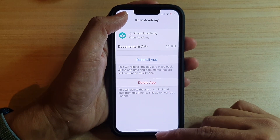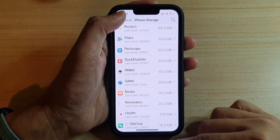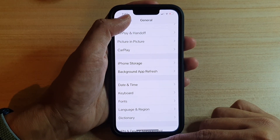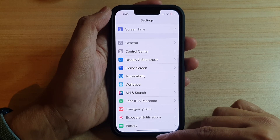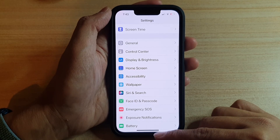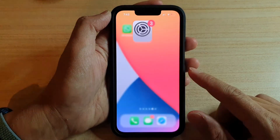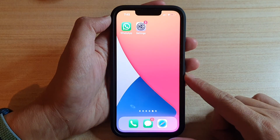You can tap the back key to go back to Settings, then swipe up to go back to the home screen.